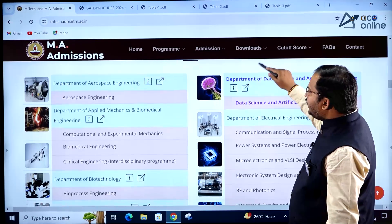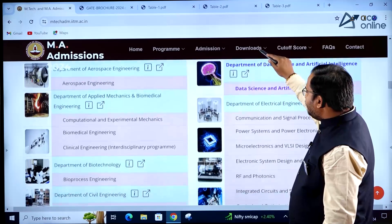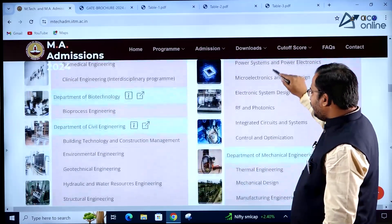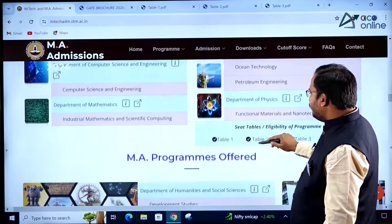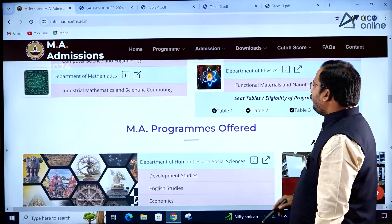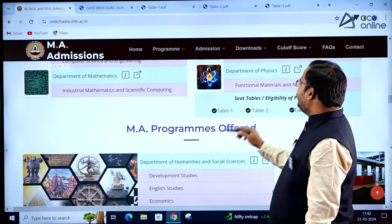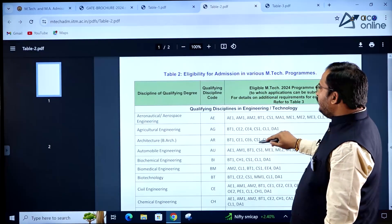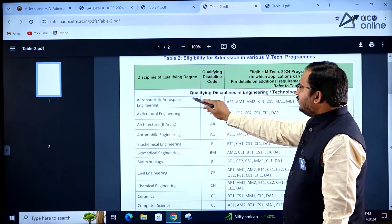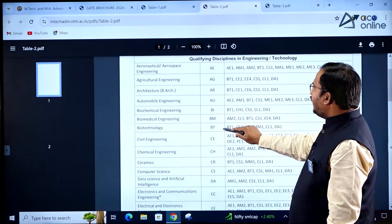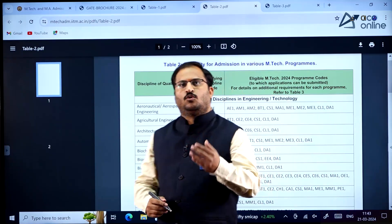All department-related information and the number of specializations for each department are mentioned. Under seat tables and eligibility, Table 1 through Table 4 are provided. Table 2 shows the eligibility for admission in various MTech programs — the qualifying discipline codes and eligible MTech program 2024 codes are listed.